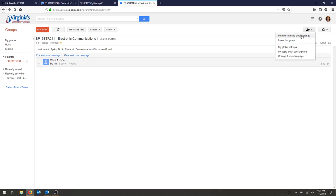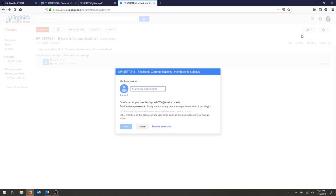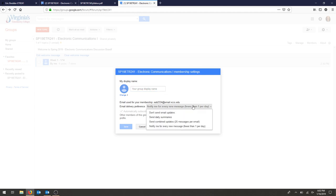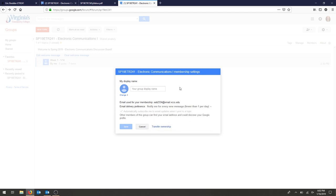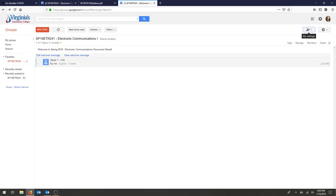And you just want to check it throughout the semester, make sure to hit Membership and Email Settings. Then you can change Notify Me to Don't Send or Send Summaries, and that way you won't get bombarded with every single post in your email address. You can hit Save and then you're good to go.